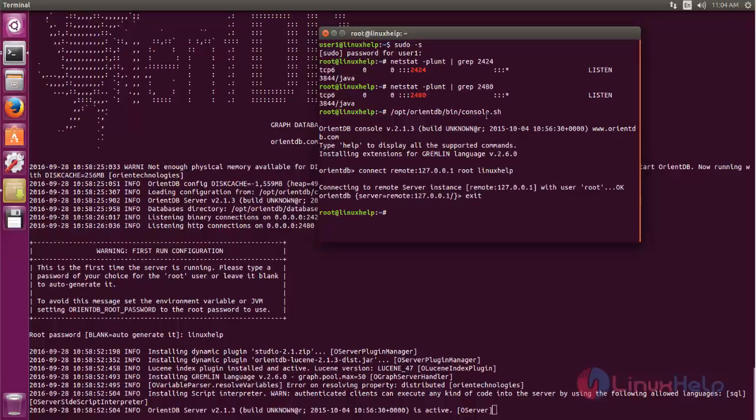So that's all about OrientDB. Hope this video is helpful for you. Thank you for watching.